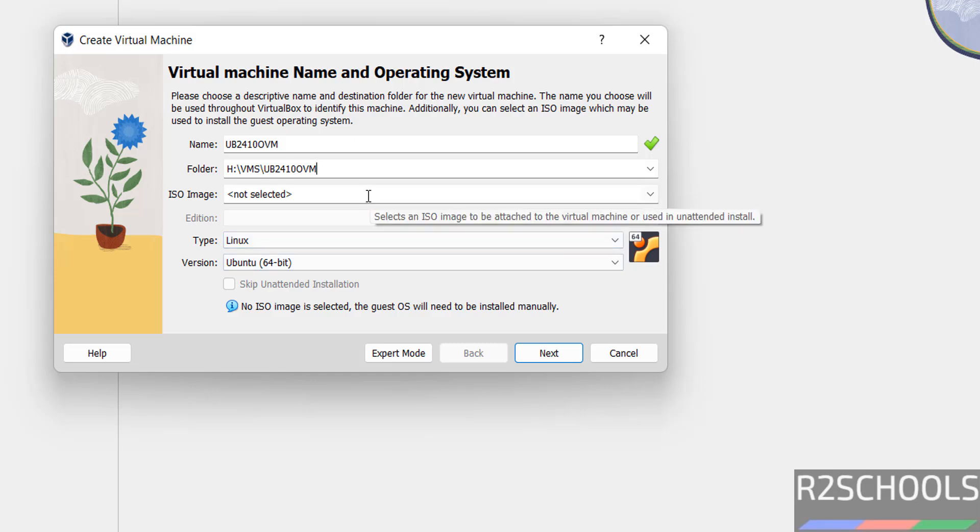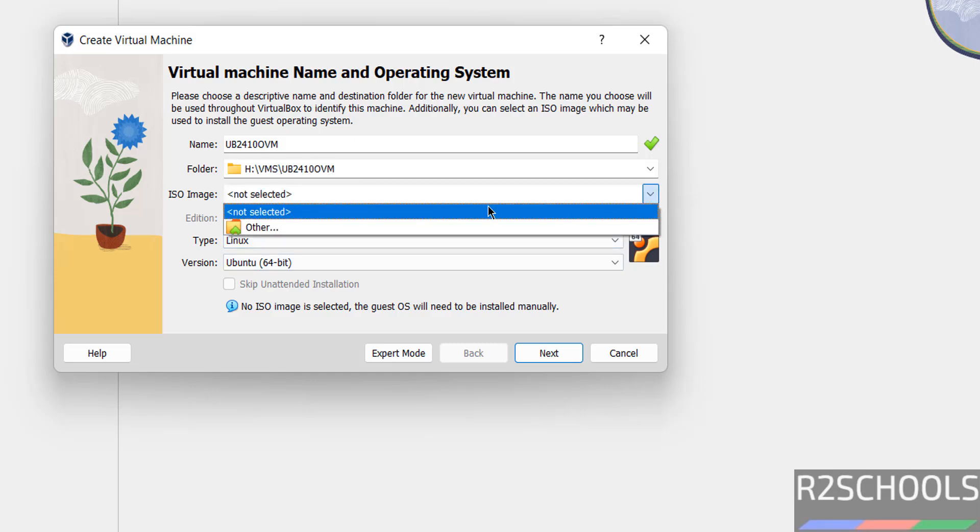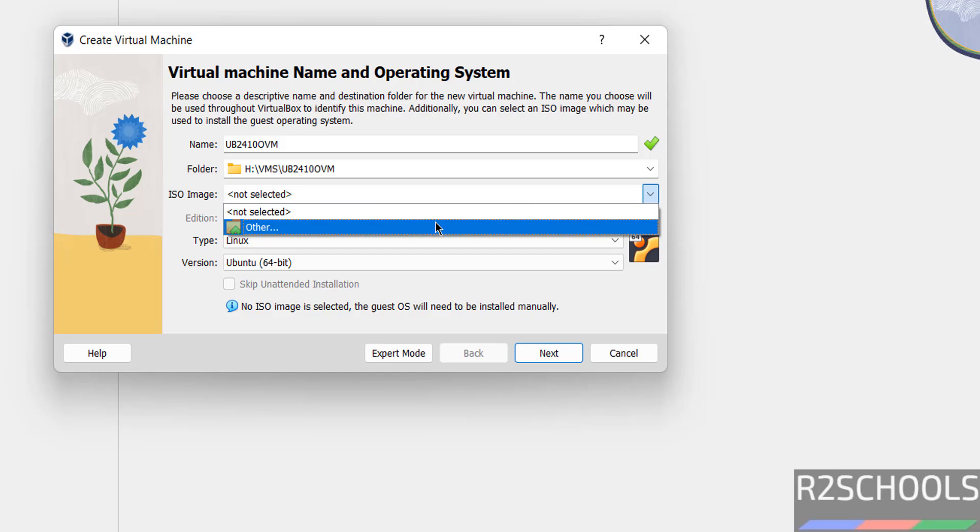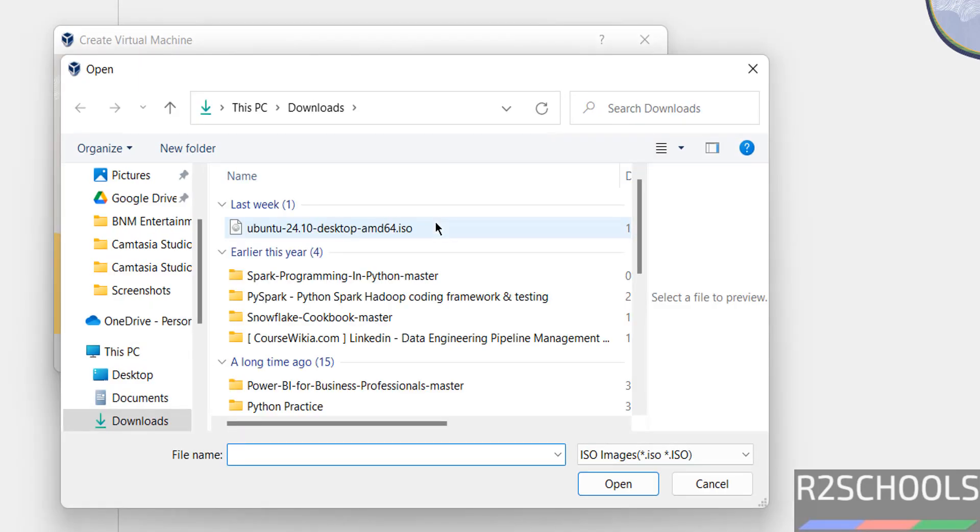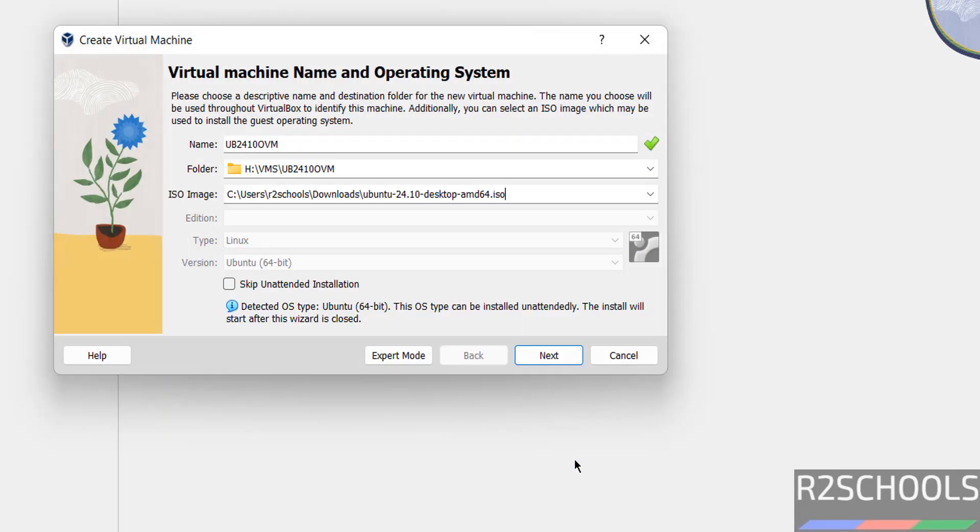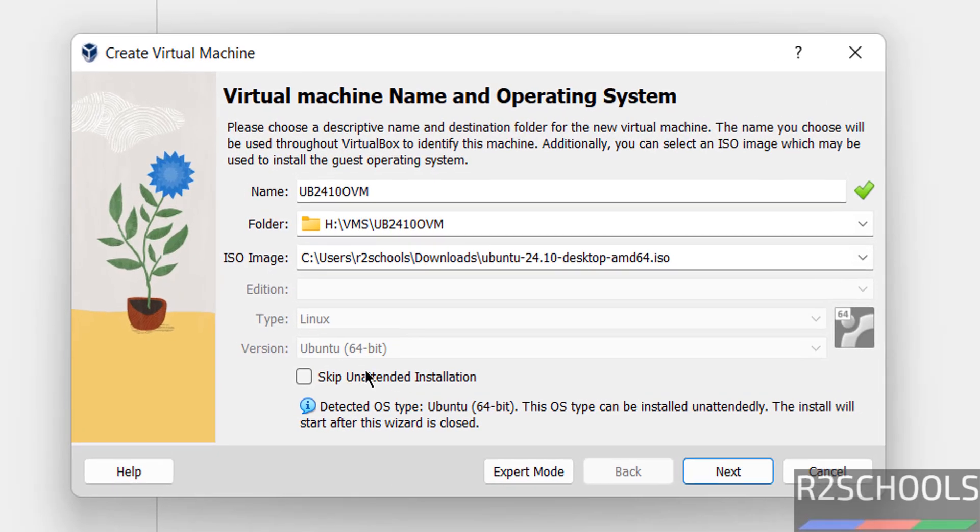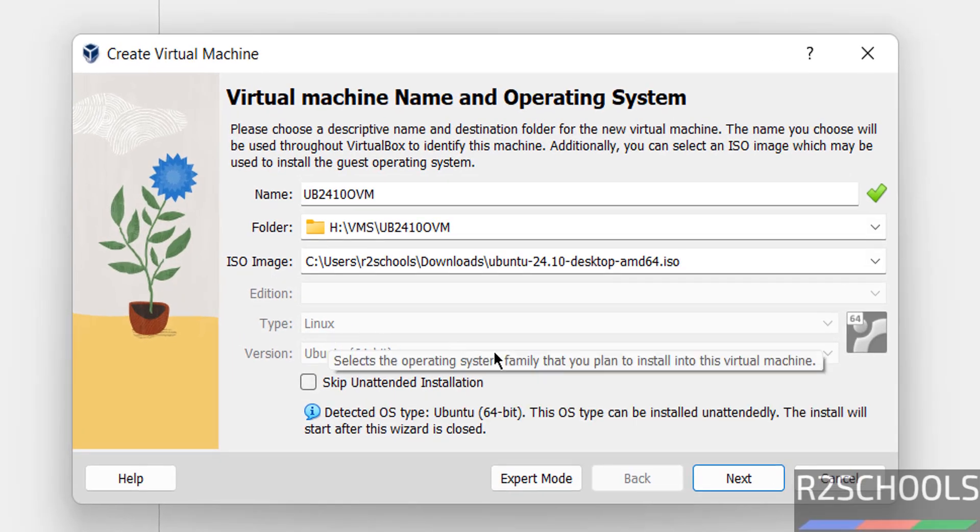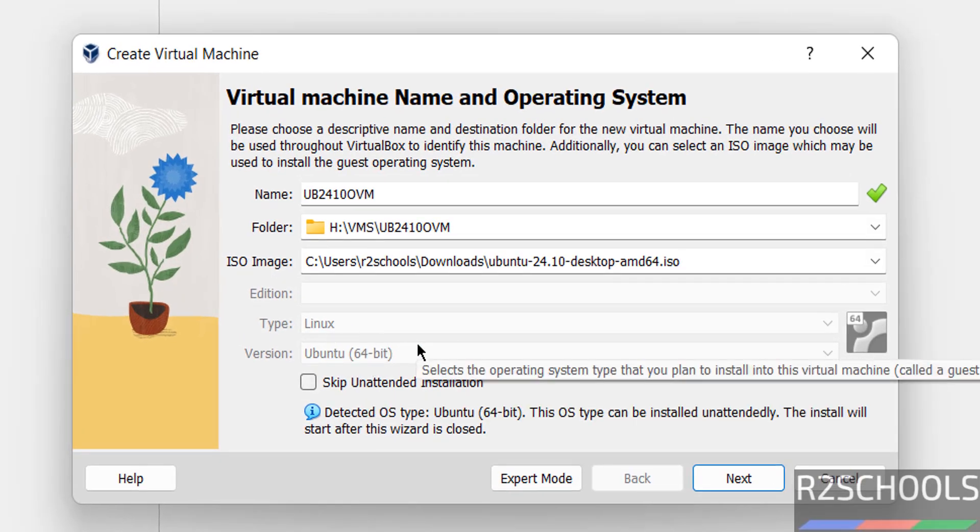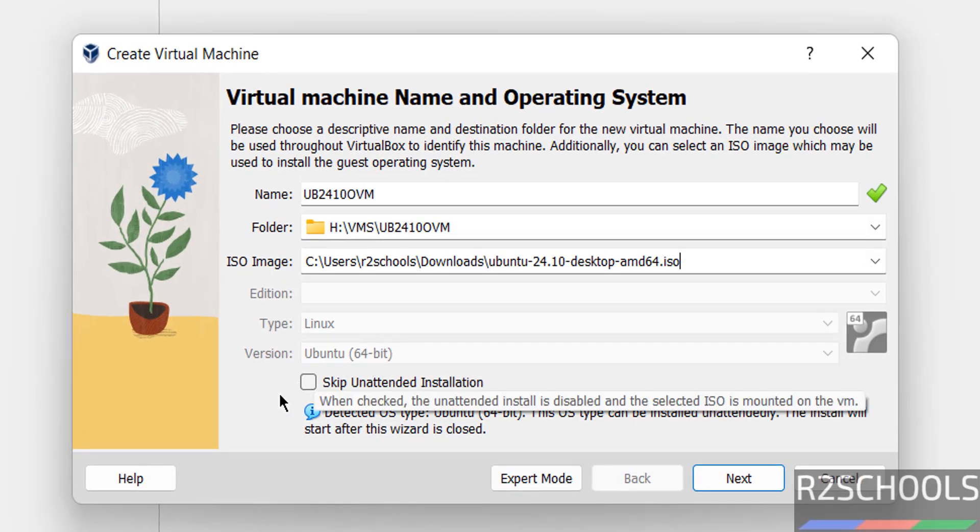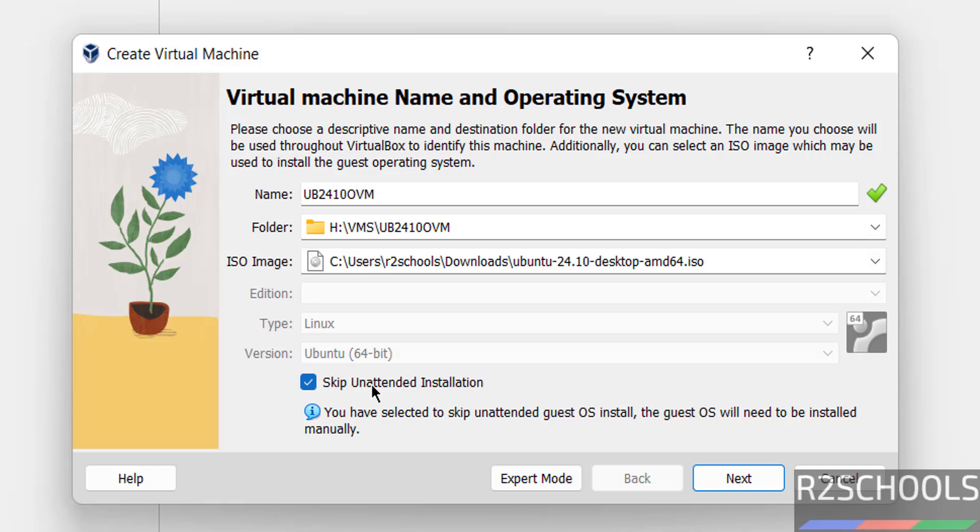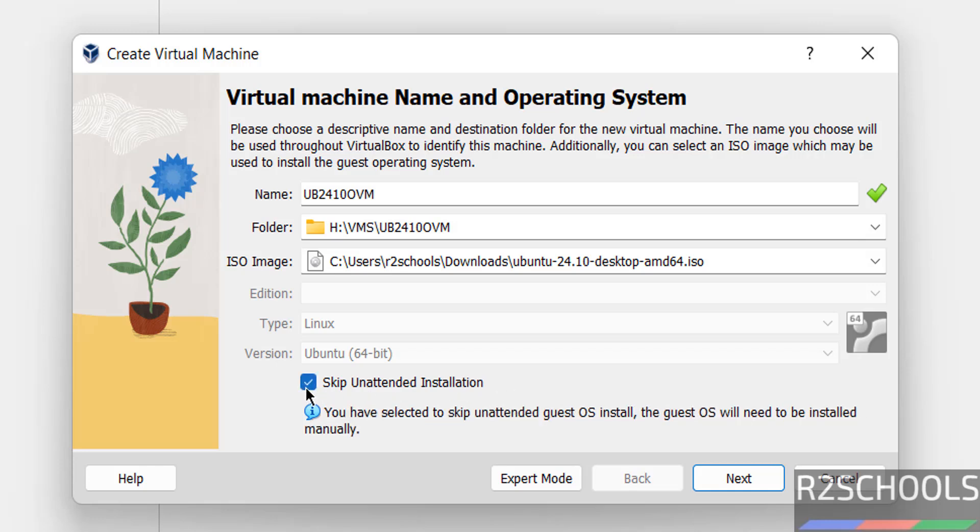Then select the downloaded ISO image. Click on drop down. Select other. Then select the downloaded ISO file. Then click on open. See, by default it has selected Ubuntu 64 bit. Also select the check box. That is skip unattended installation. If you don't select this one, it automatically installs. So, I want to install it manually. So, click on next.